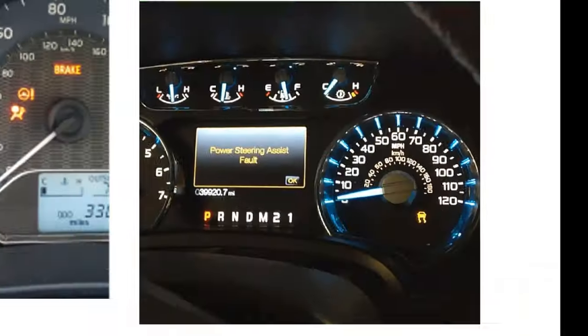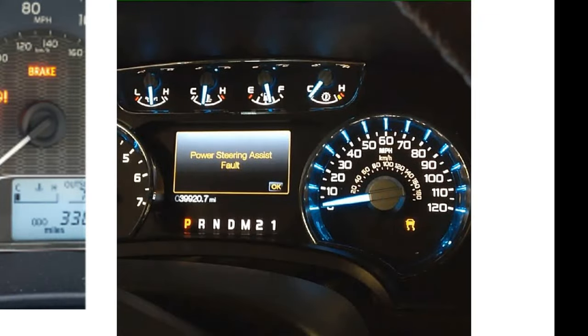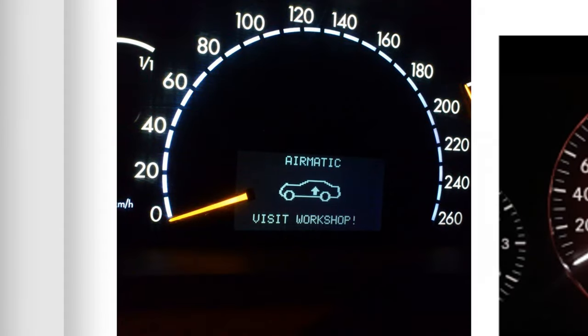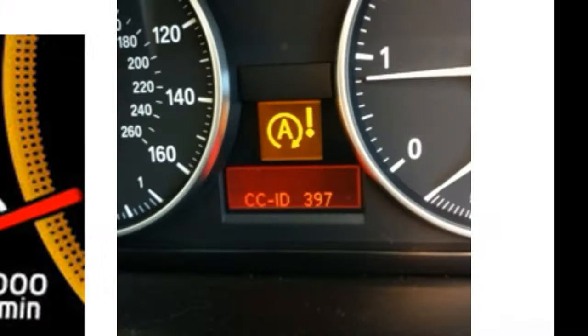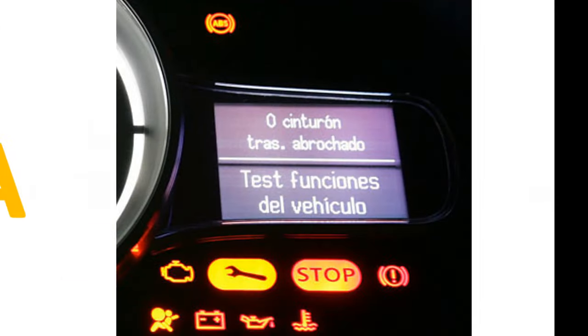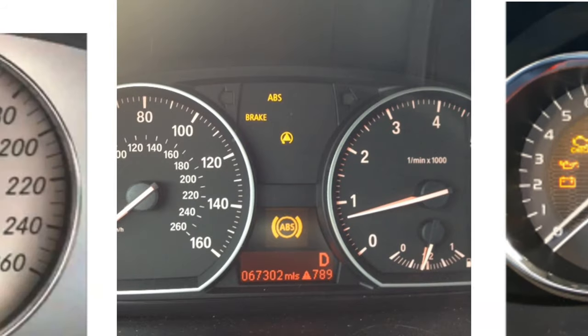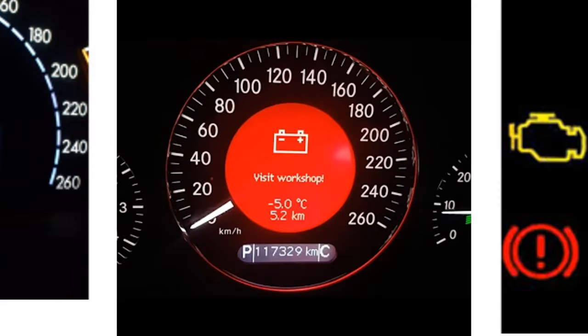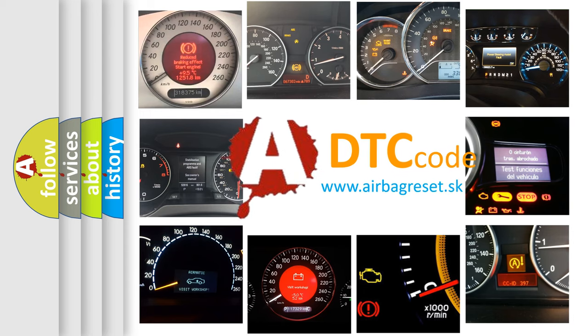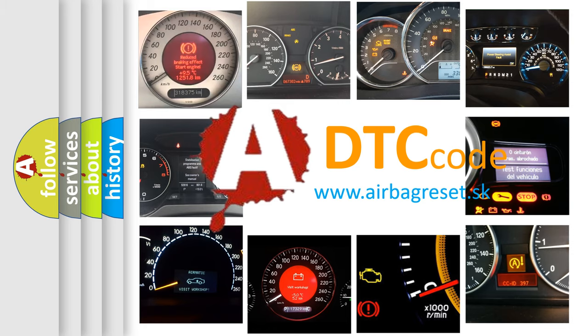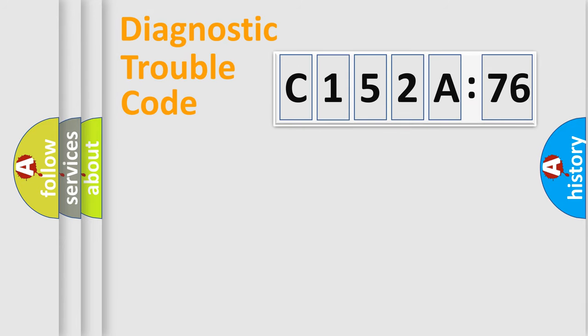Welcome to this video. Are you interested in why your vehicle diagnosis displays C152A76? How is the error code interpreted by the vehicle? What does C152A76 mean, or how to correct this fault? Today we will find answers to these questions together.